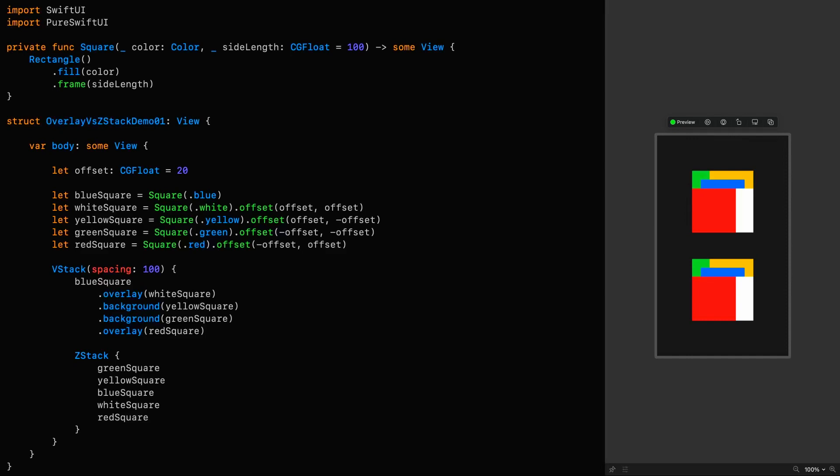While I could make it somewhat clearer by grouping them, the result would still be one where you have to work out the ordering.